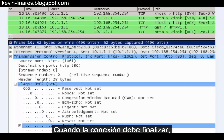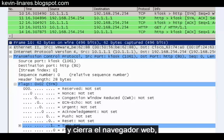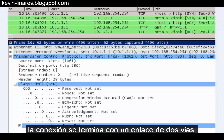When the connection finally needs to be terminated — for instance, let's say it's a connection to a web server and you close the web browser — the connection is terminated with two two-way handshakes.